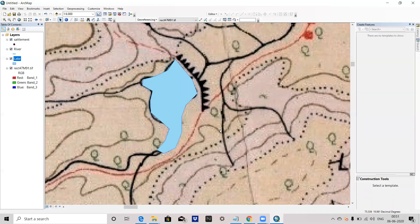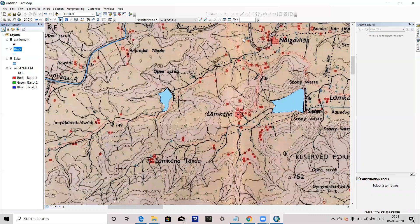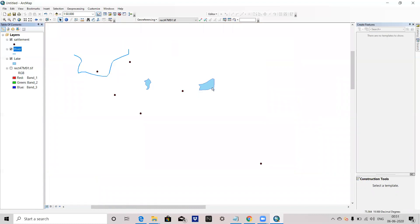So this is very easy and simple in ArcGIS to digitize. This is the basic digitization I have shown you. Thank you for watching.